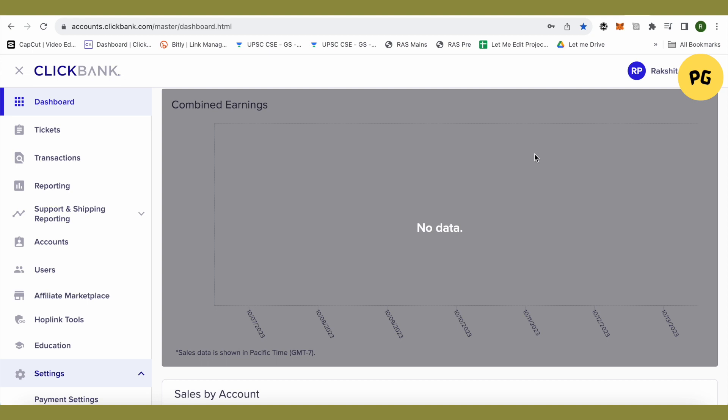are made using that particular HopLink, you are given the credit for, and this is how your revenue is calculated.